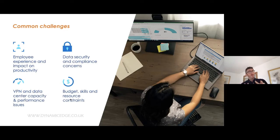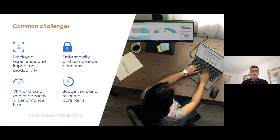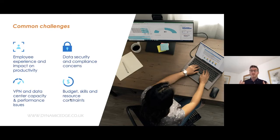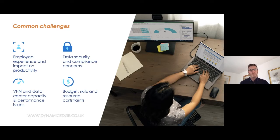And then probably for anyone from accounts or finance — budget. That's a huge thing. When we think about end user computing we need to think about our budget and how we plan going forward for the technology we require.